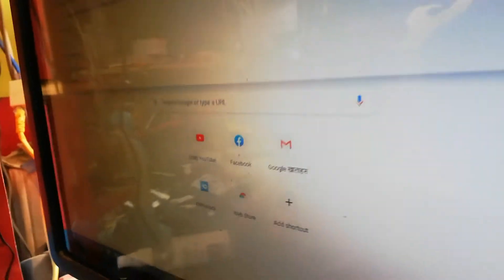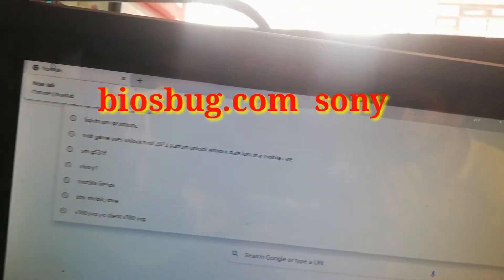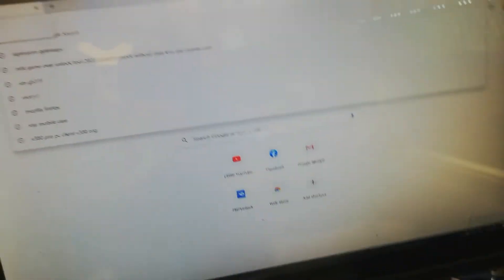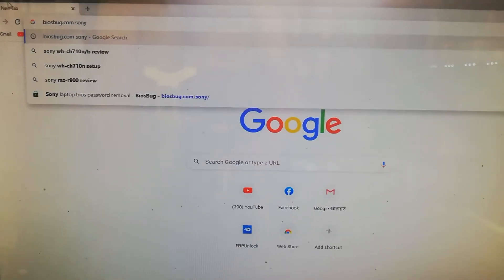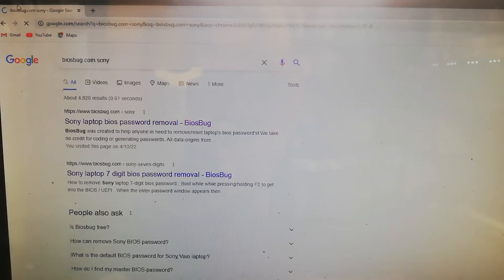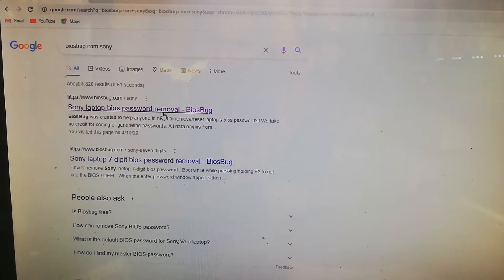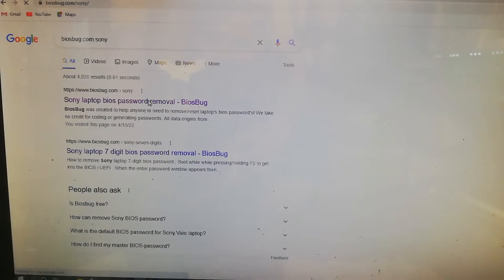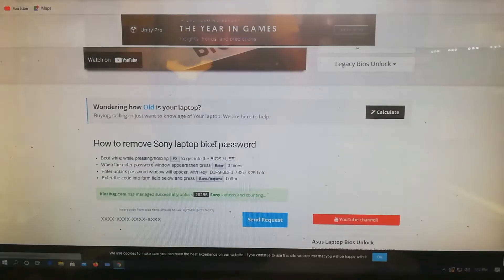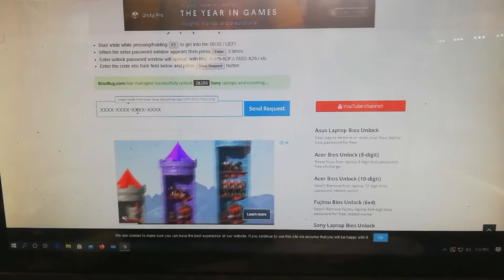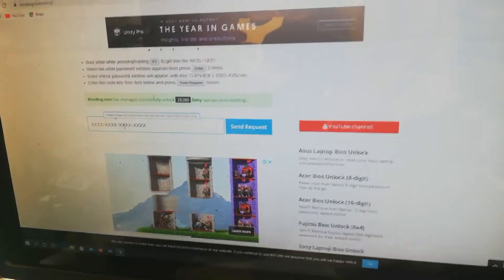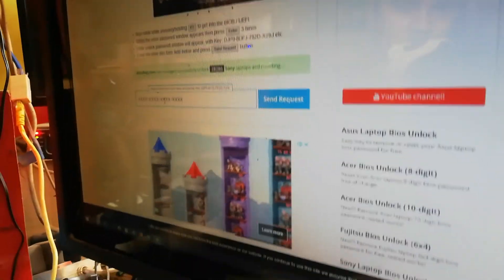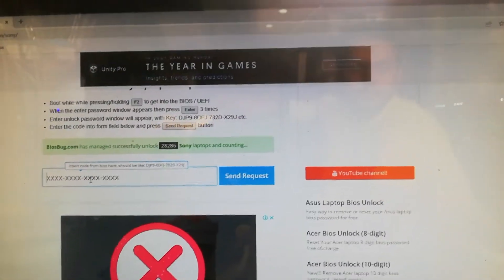This website is biasbox.com. Type 'Sony' and hit enter. After that, your website will open. From this website, you will be able to reset your BIOS password for the Sony laptop or any laptop. Then you have to enter your code. The codes are here.